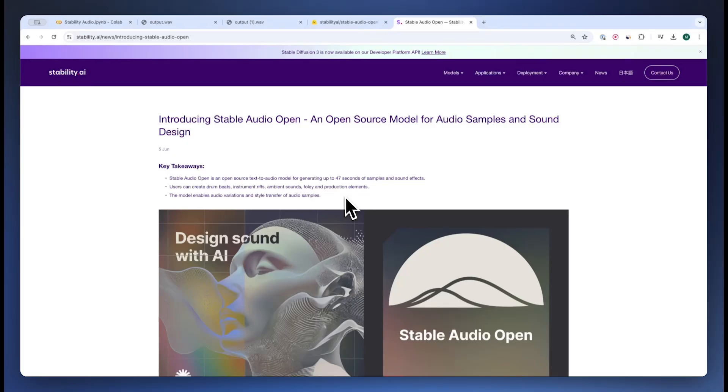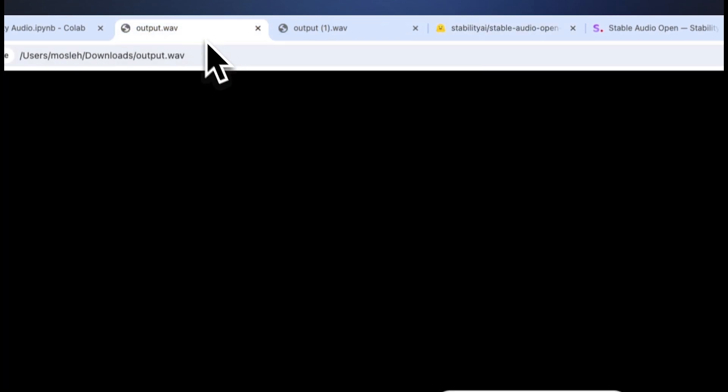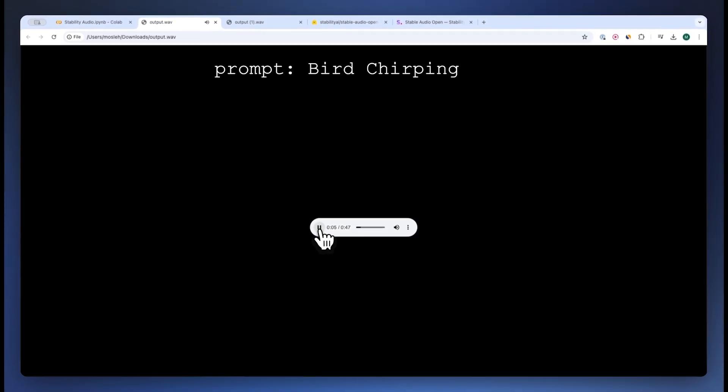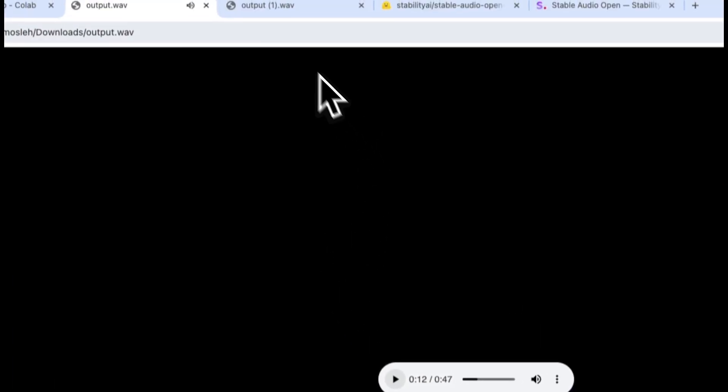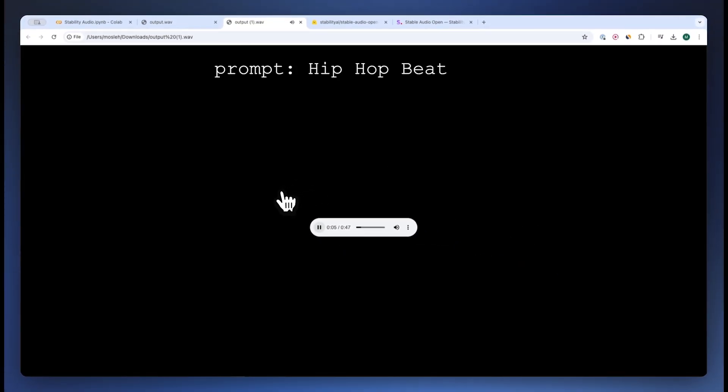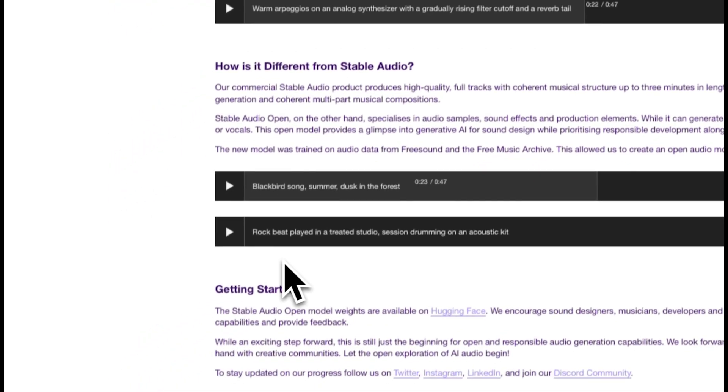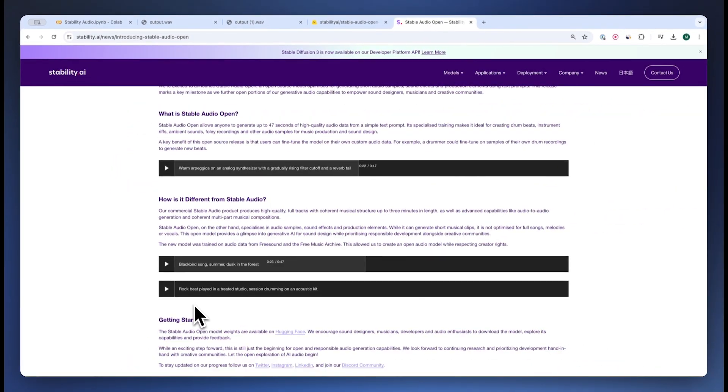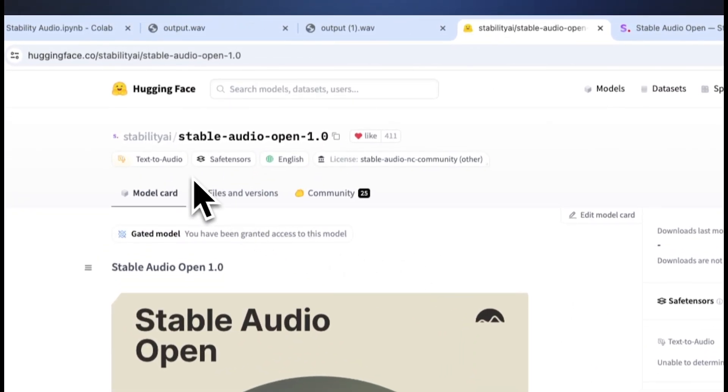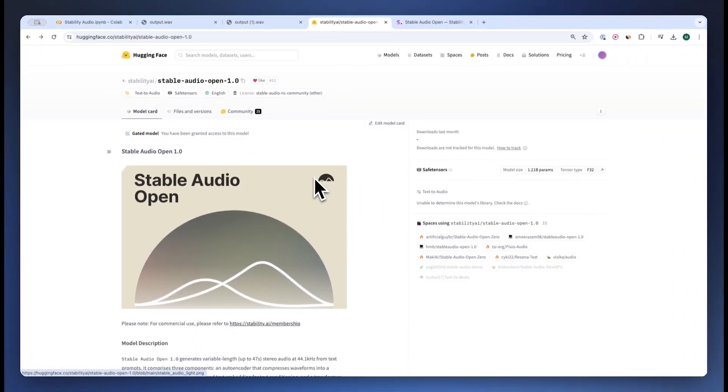Stable Audio Open version 1.0 just got announced and got published. These are the different audio that I've been able to generate. Here's another one, and there's many other examples you can use to generate various beats and music using text prompts only. They just announced and published the open source weights and today I'm going to show you guys how to use them.